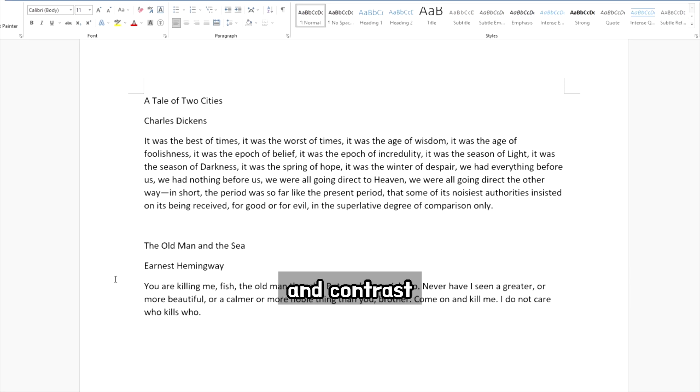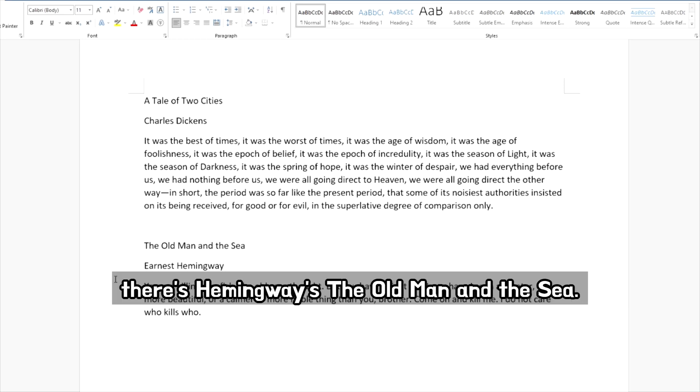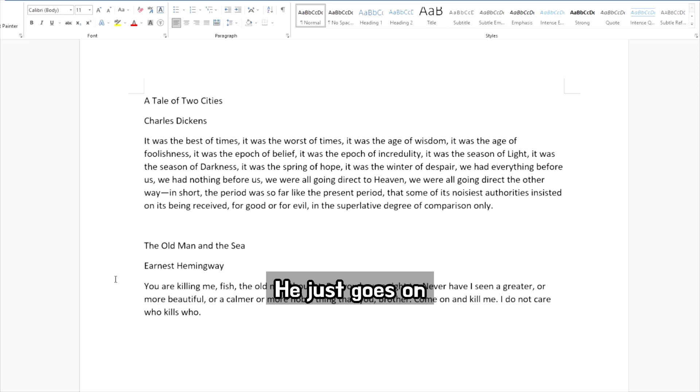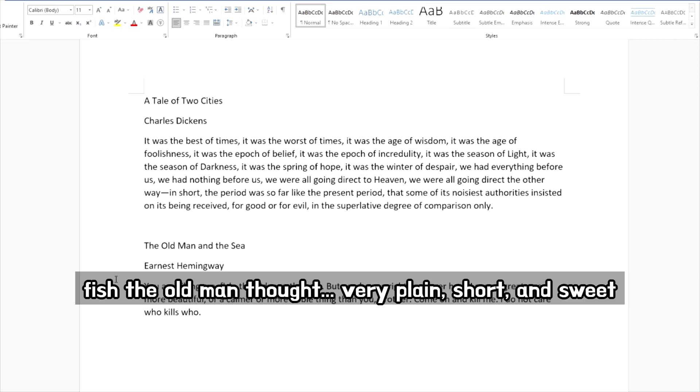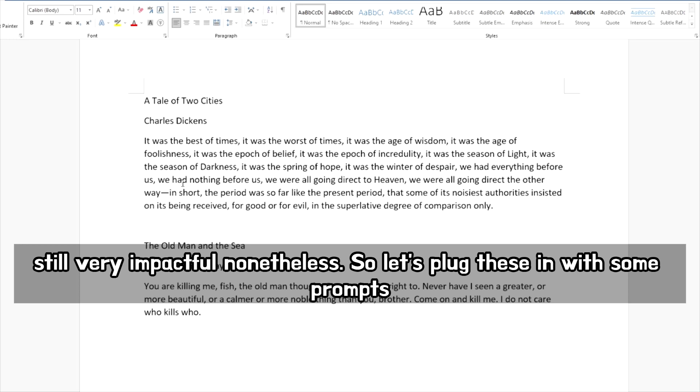And in contrast, there's Hemingway's The Old Man and the Sea. He just goes on, you are killing me, fish, the old man thought, very plain, short and sweet. Still very impactful nonetheless.